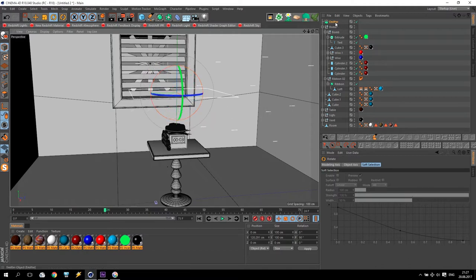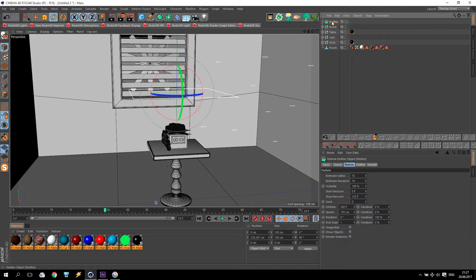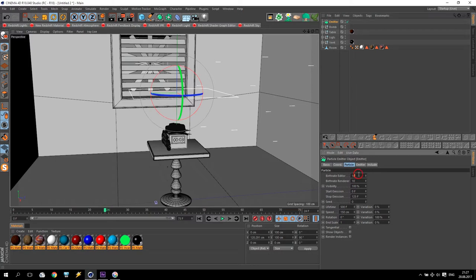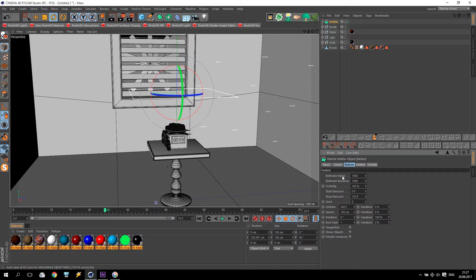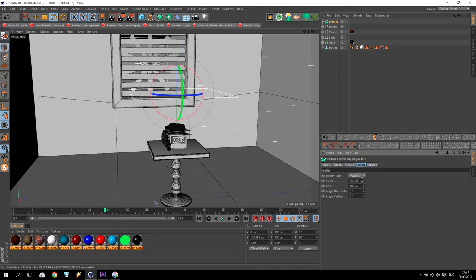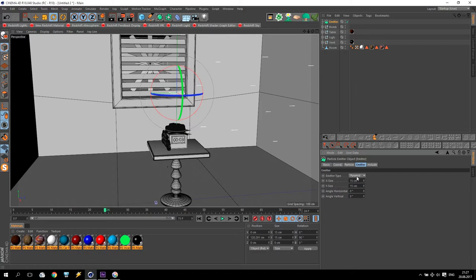Going to particle options and go to our emitter. First of all, we create maybe 1000 particles for editor and for render. If your computer is very low in editor, you can make less, for example 10. And during rendering your particles will multiply it by 10. Going to emitter and reduce our emitter size up to 15 and 15. And change emitter type to cone.